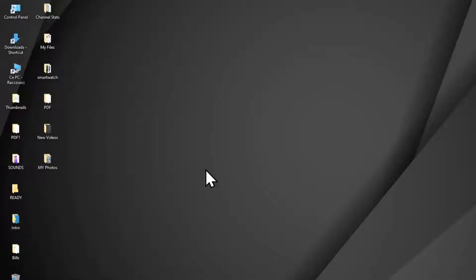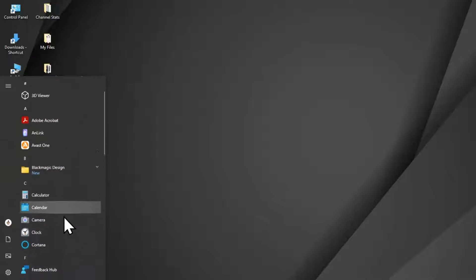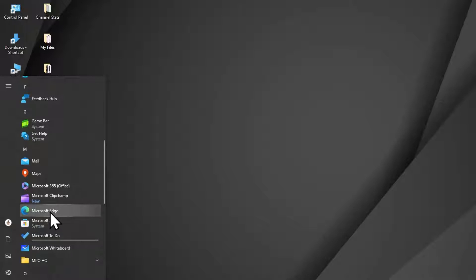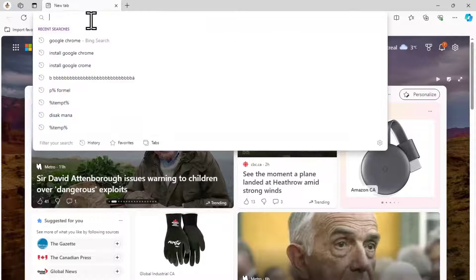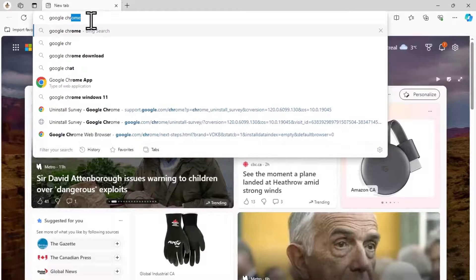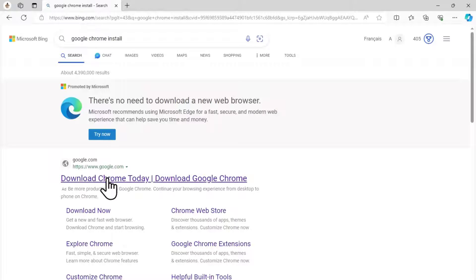Hello everyone, today I'm going to show you how to install Google Chrome on your computer. Open Start, go to your programs and open Microsoft Edge. In Microsoft Edge, go to your browser and search for Google Chrome install.